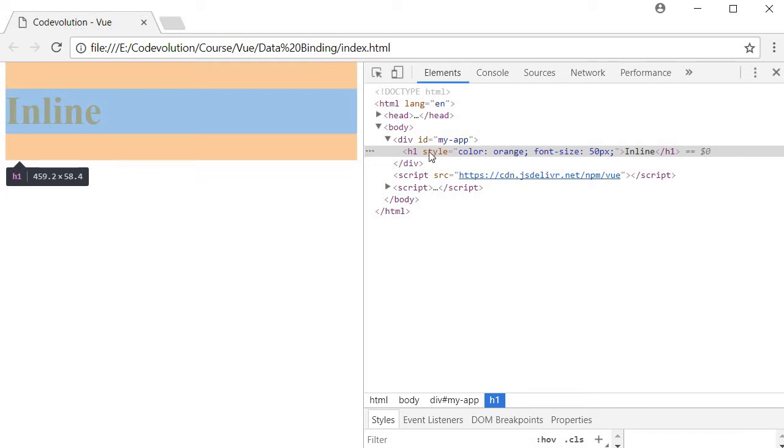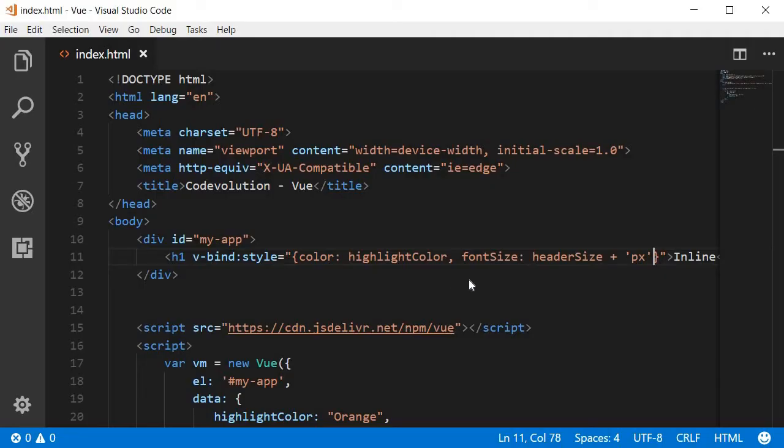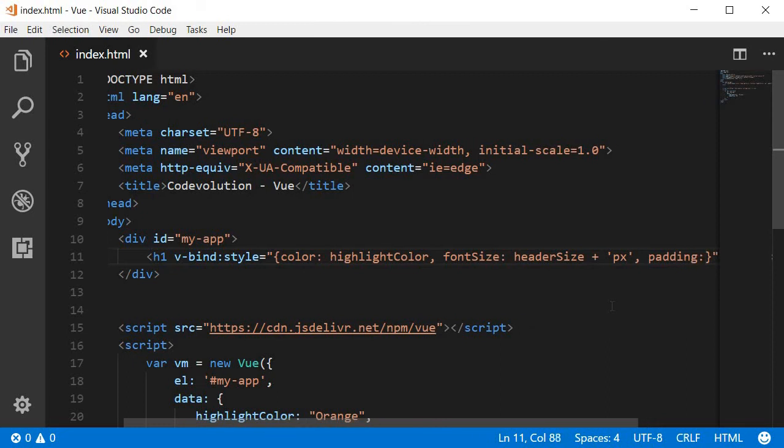Also keep in mind you can specify static values as well. For example, if you know for a fact that this element must have a padding of let's say 20 pixels, you can just add it directly. Not all values have to be dynamic.